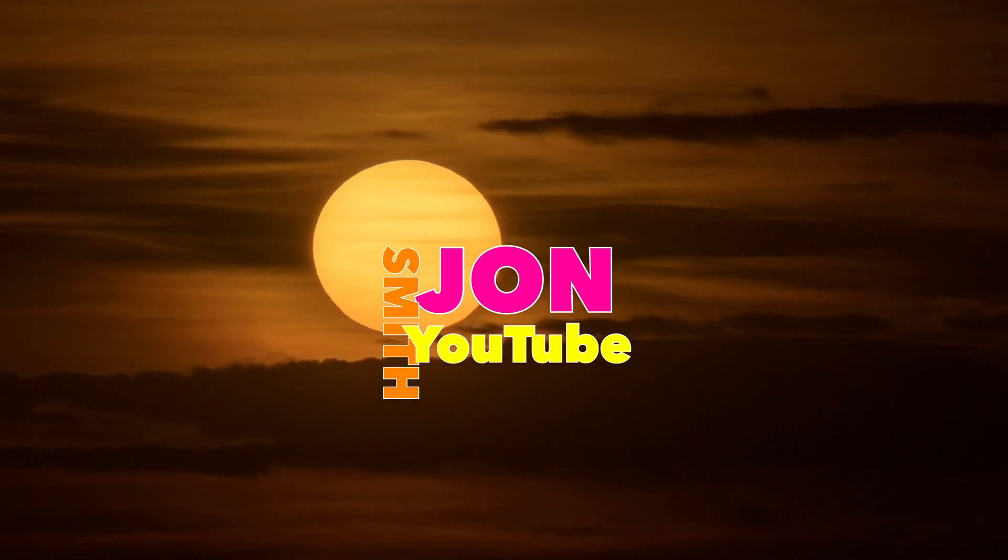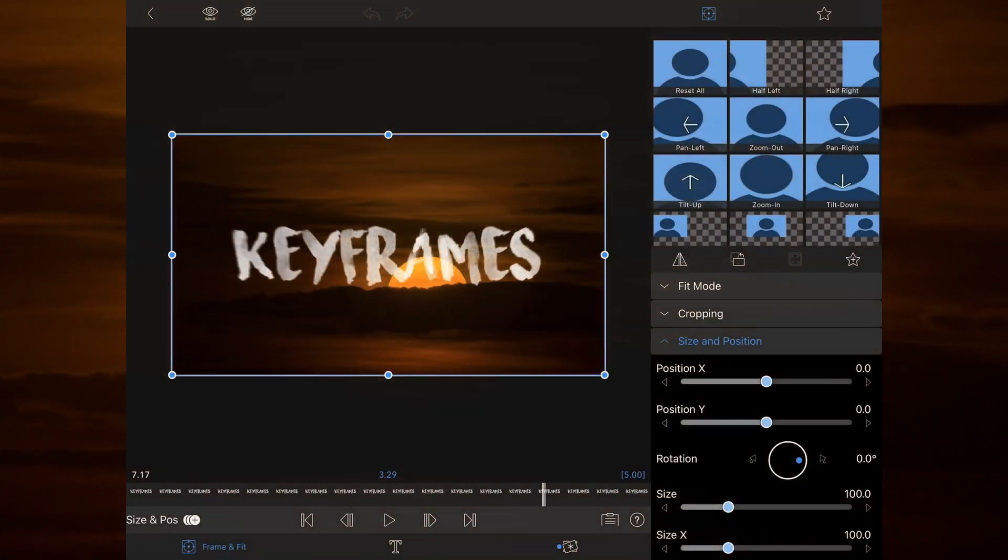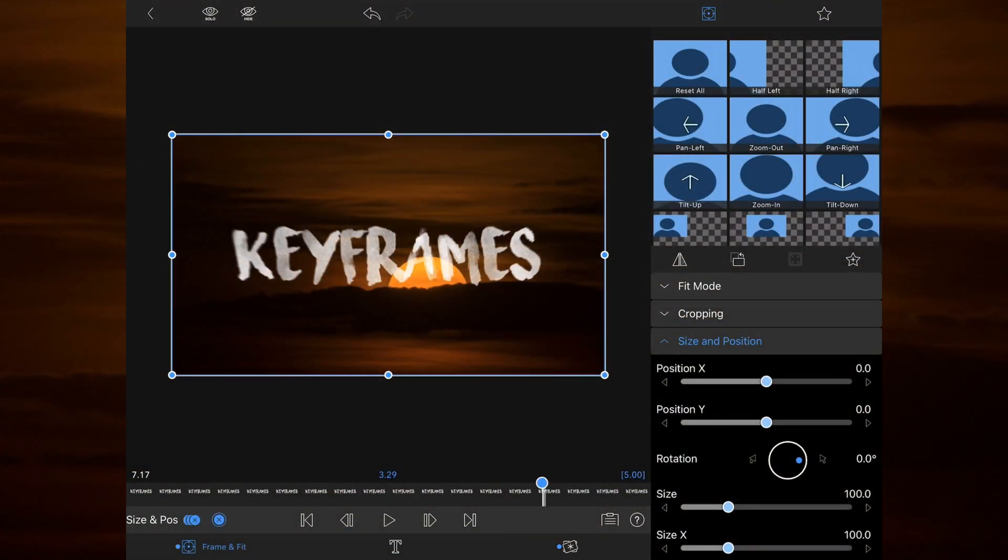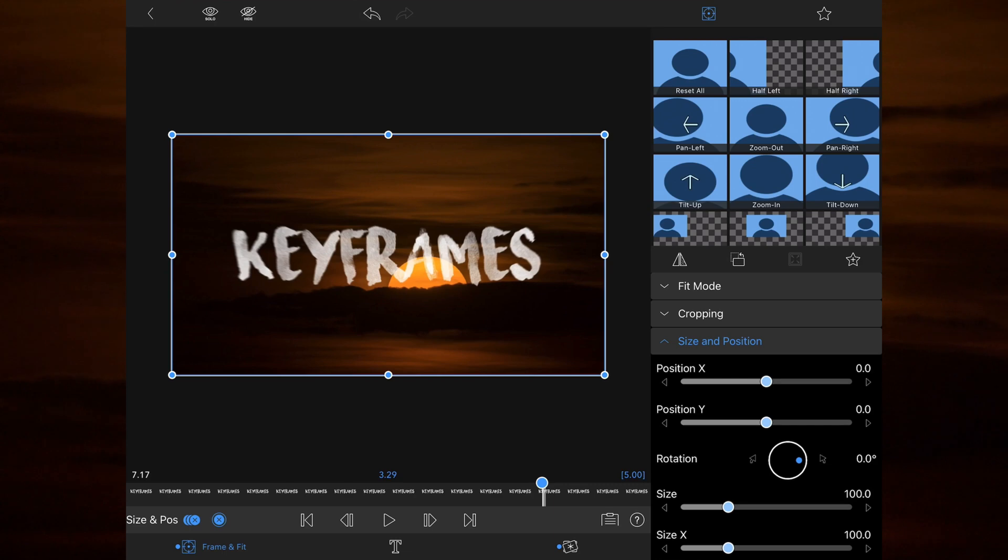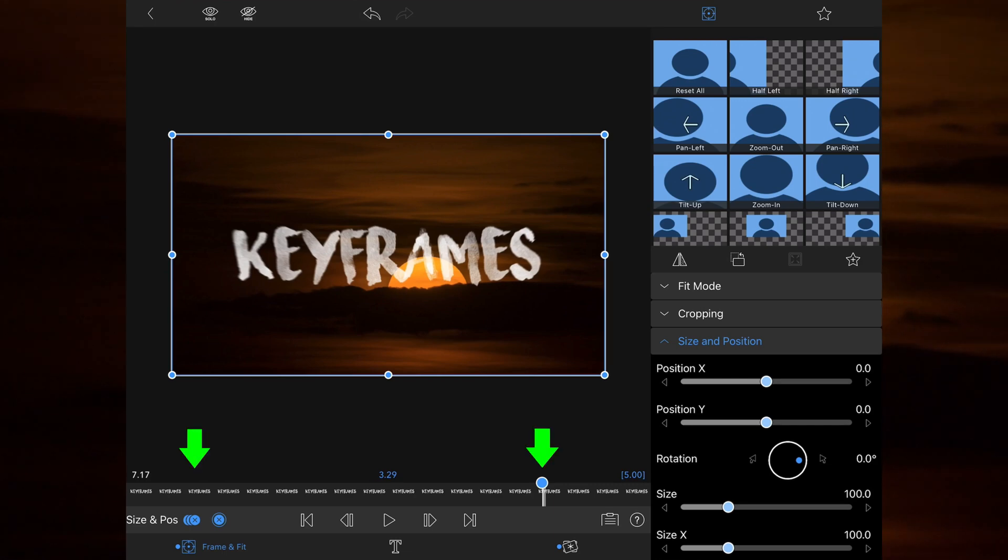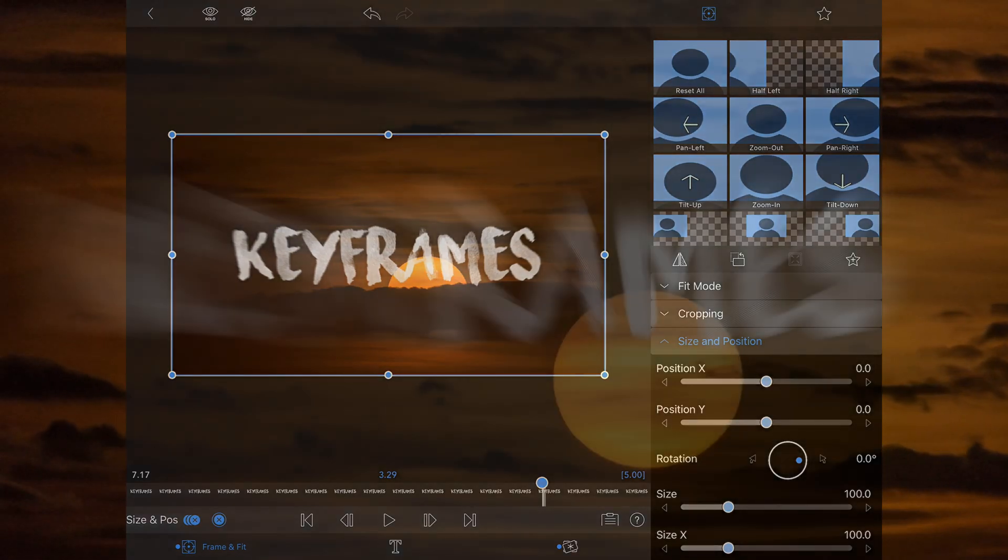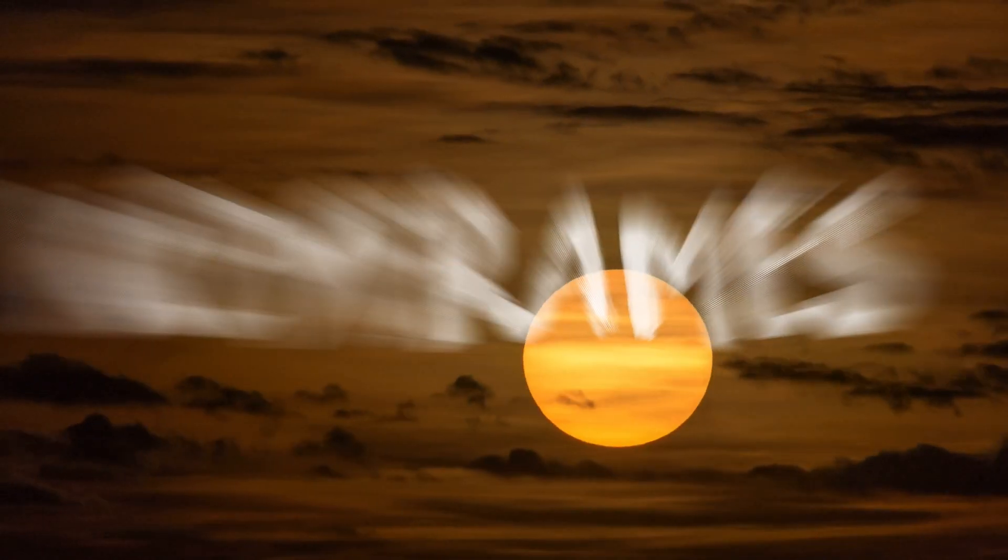Welcome to this short tutorial explaining keyframes and their use within LumaFusion. A keyframe is something that defines the start and end points of any transition or animation within a set video segment.